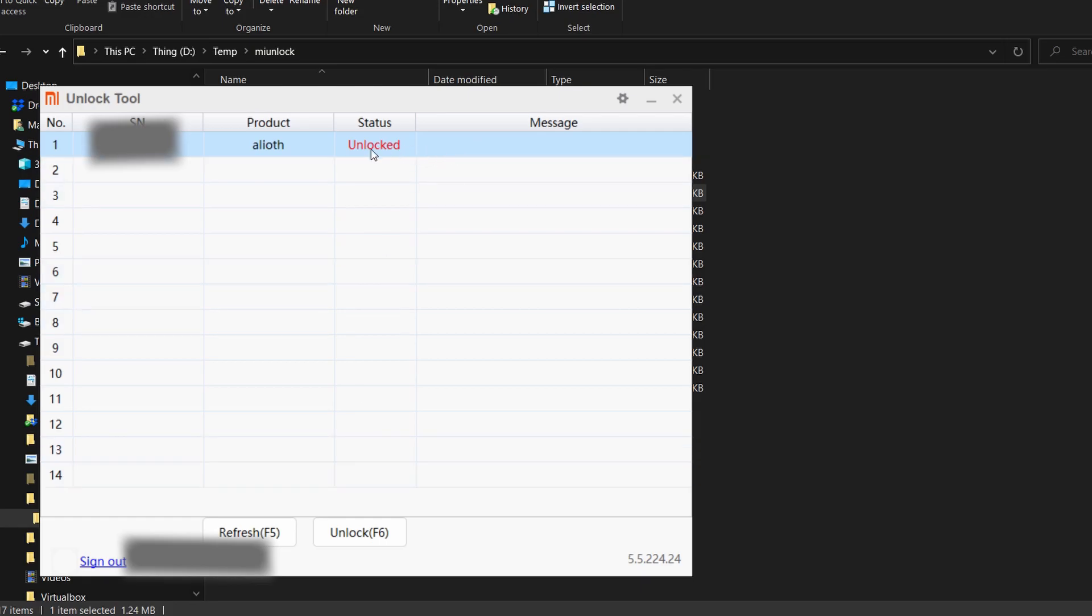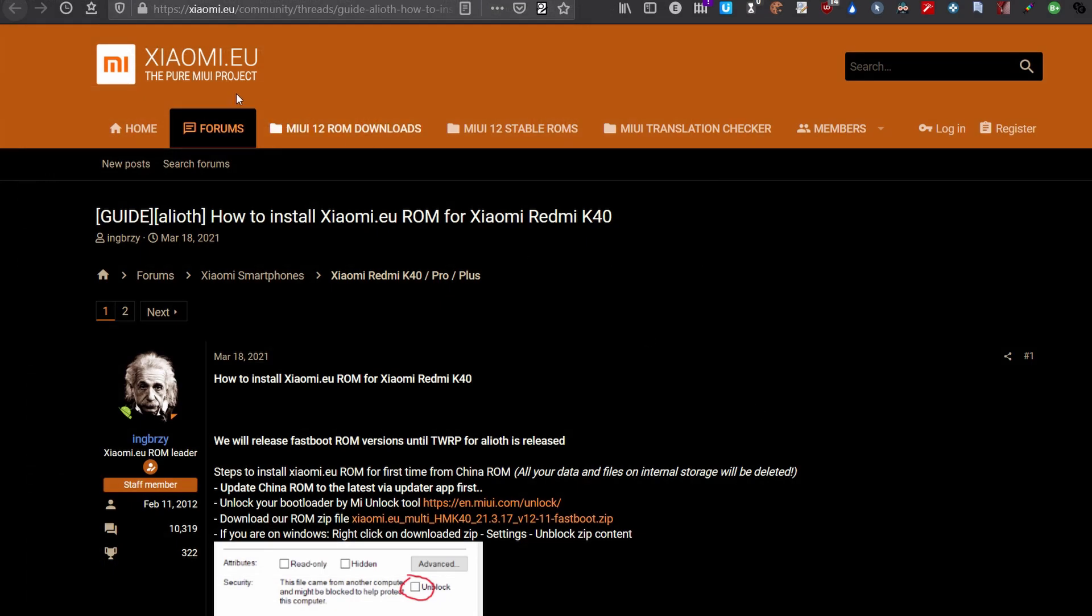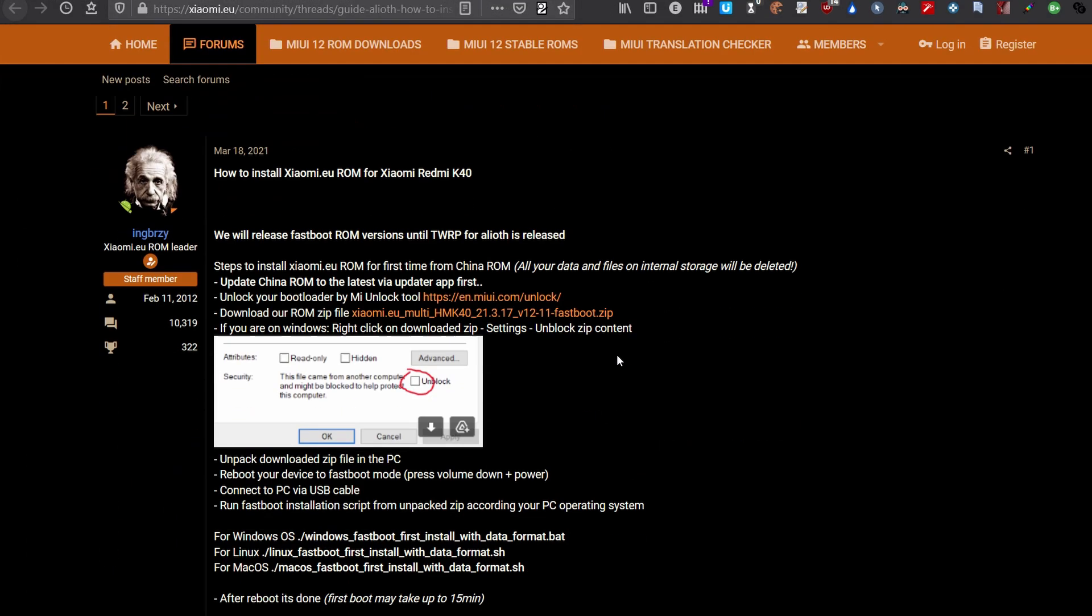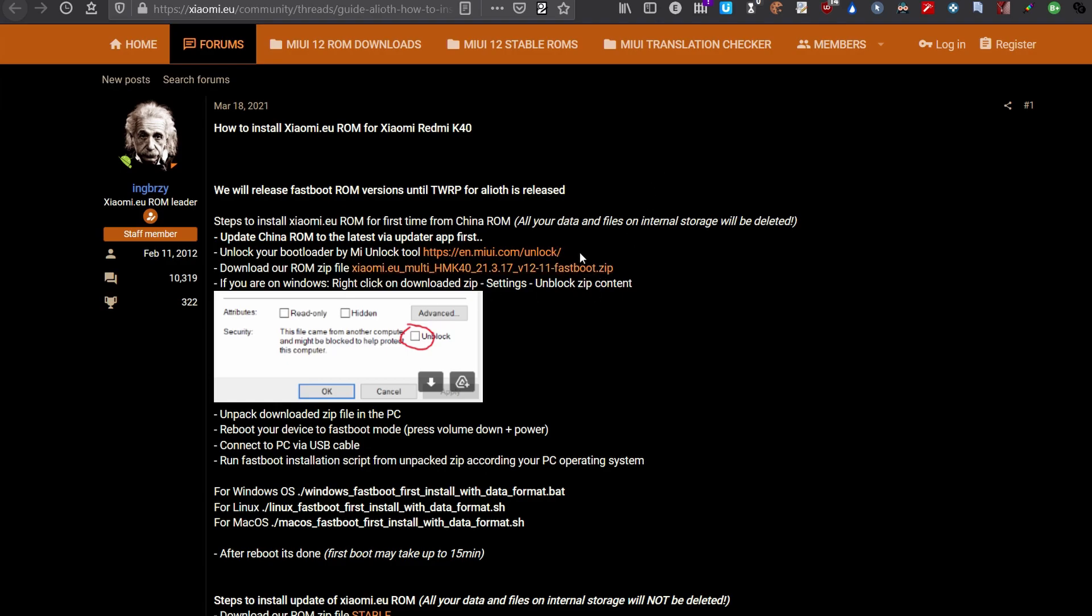This is the Xiaomi.eu front page for the ROM dedicated to the Alioth device. The K40 is just the Chinese name for the POCO F3, which is the international name. They are the same device, so the instructions to flash the Xiaomi.eu ROM for the POCO F3 and the K40 are exactly the same. We have already downloaded and used Mi unlock to unlock the bootloader. Now we download this file.